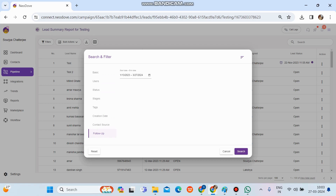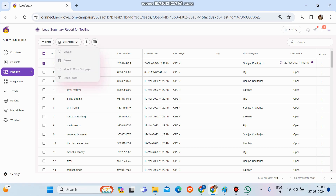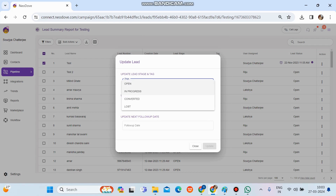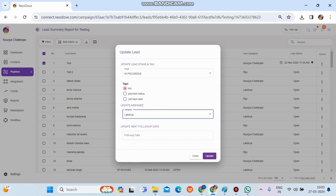There are bulk actions as well. If we select any lead and click on 'Bulk Actions', we can modify leads — delete them, move them to another campaign or folder, or close them. For example, if we click on 'Update' and want to change the stage, I'll select 'In Progress', set the tag to 'Hot', select an assignee, and click 'Update'.